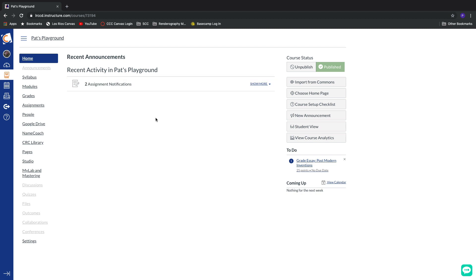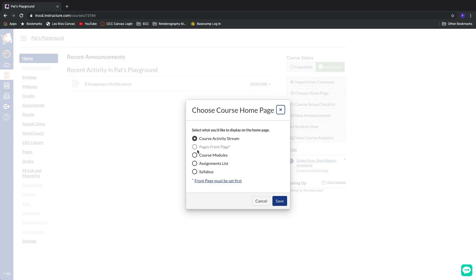And this is an interesting place to bring our students to when they first log into the class. However, we do have some additional options. We're going to skip over pages just for a second.